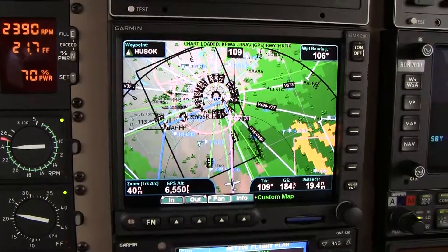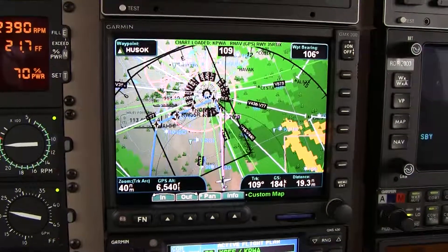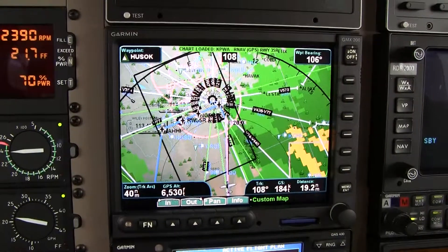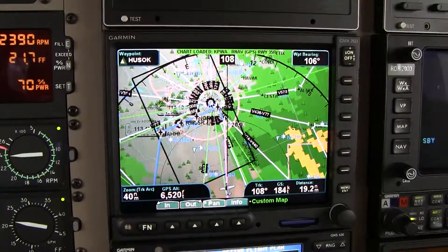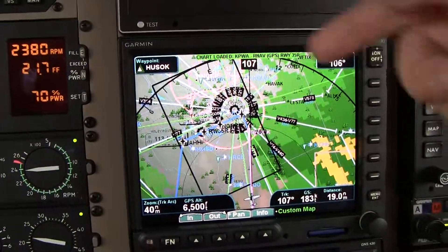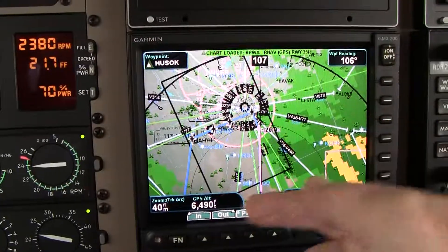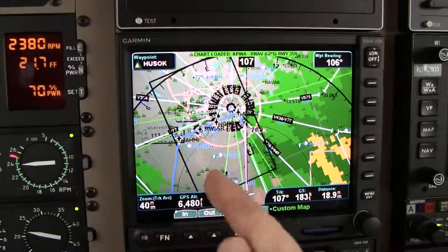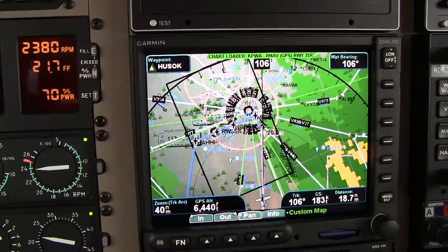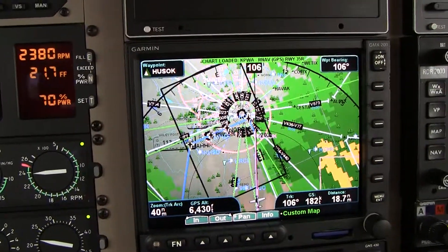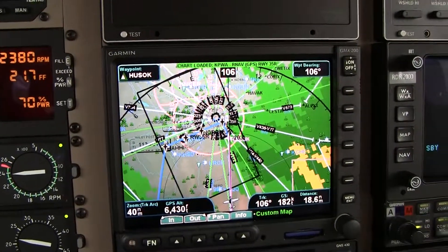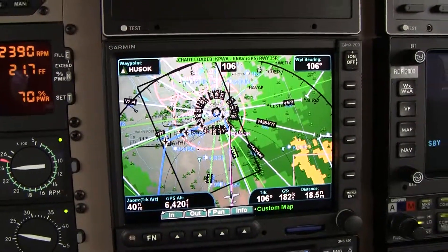We're on our way direct to HUSOC. You can see the chart's been loaded — you see the black rectangular line on there. I took the liberty of loading the chart onto the map, so when we get a little closer we'll have it there. We'll be geosynchronous.